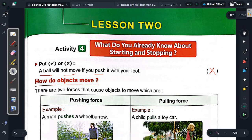بسم الله الرحمن الرحيم، اللهم إنا نسألك علما نافعا ورزقا طيبا وعملا متقبلا. We aim to reach a large number of students to learn everything about science and chemistry for all grades: primary, preparatory, and secondary levels. We will talk about lesson two, activity number four.